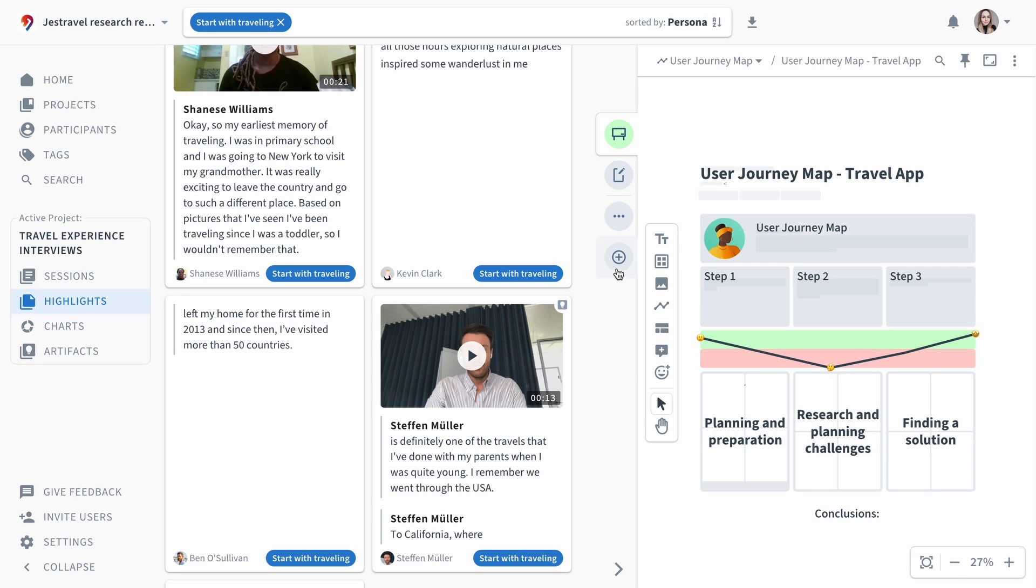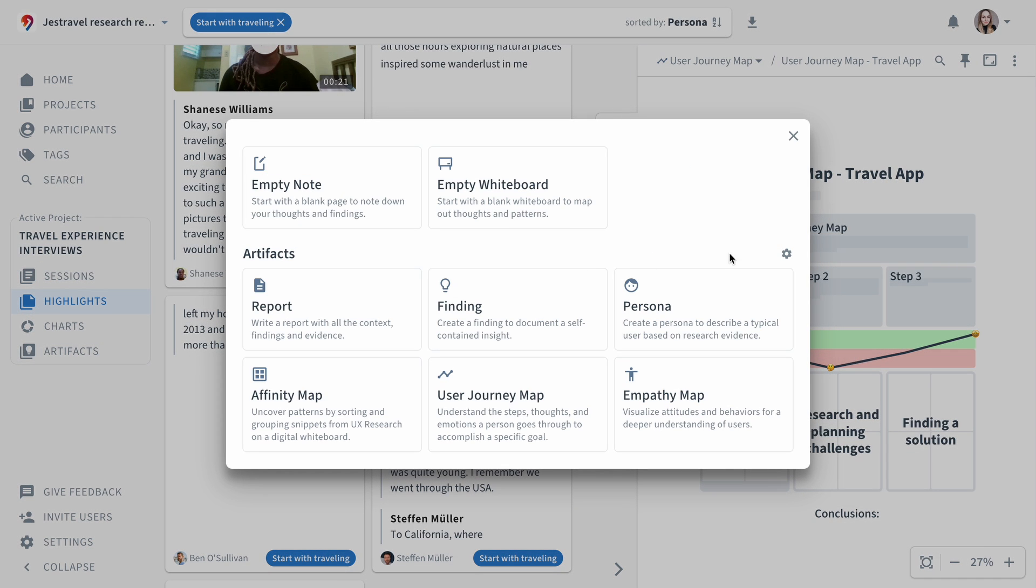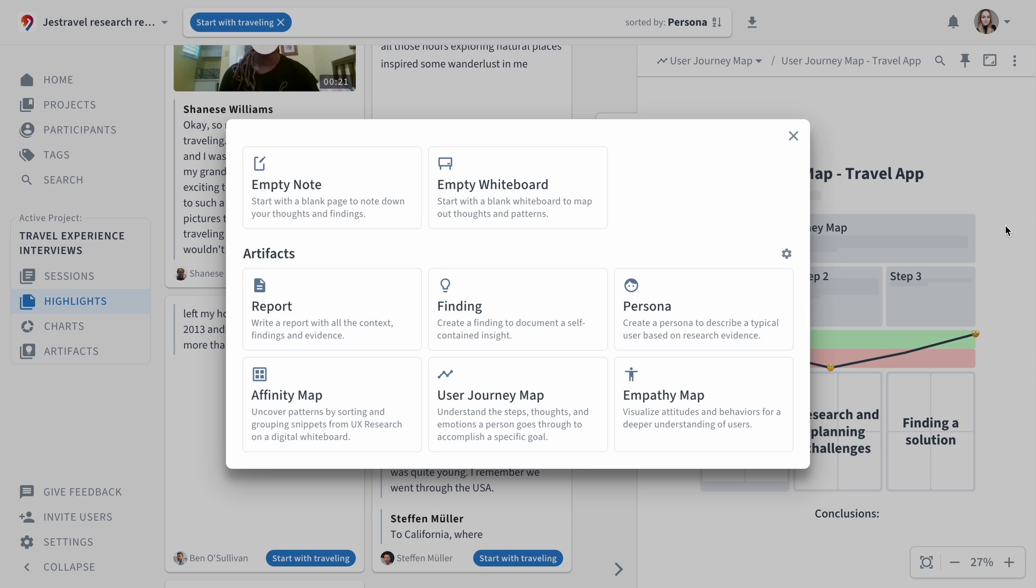As you continue to make progress and see patterns more clearly, you can create additional artifacts. These can take the form of a simple blank note or an empty whiteboard, but you can also make use of our customizable templates.